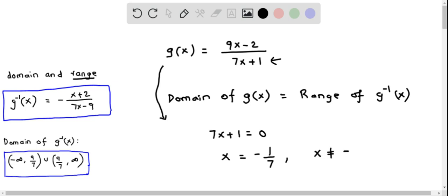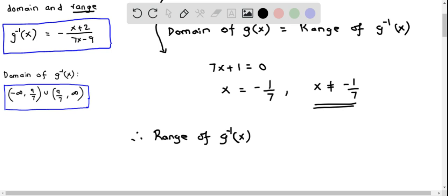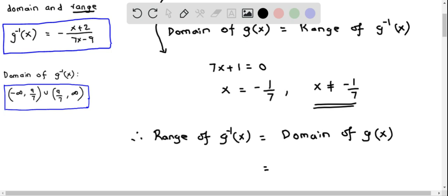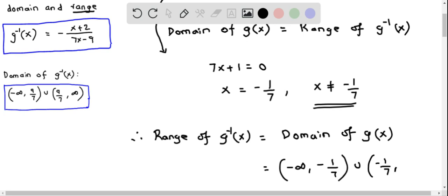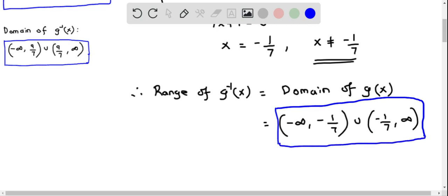So x should not equal negative 1 over 7 — that is the domain of g of x. We can put this in interval notation. Therefore the range of g inverse of x equals the domain of g of x, which in interval notation is from negative infinity to negative 1 over 7, union negative 1 over 7 to positive infinity. So this is the range of g inverse of x in interval notation.